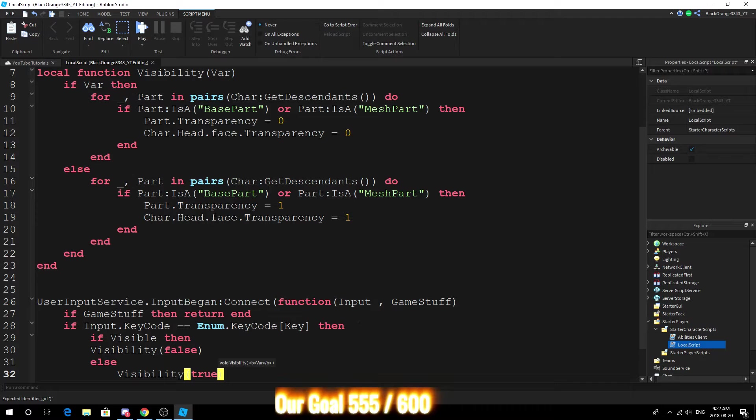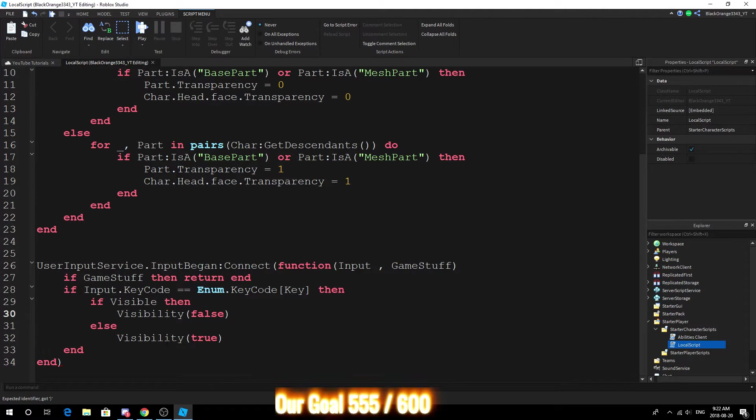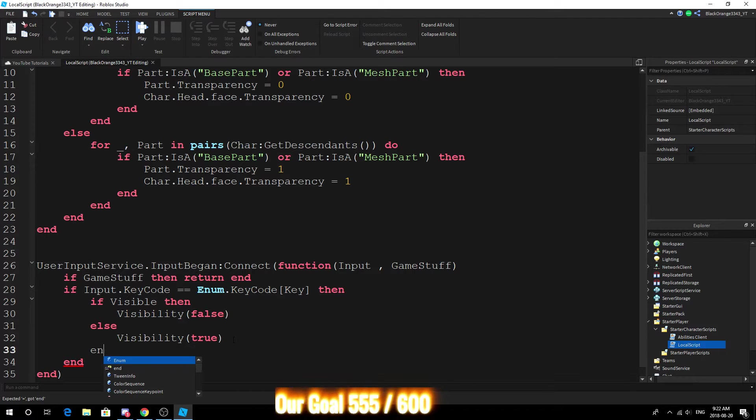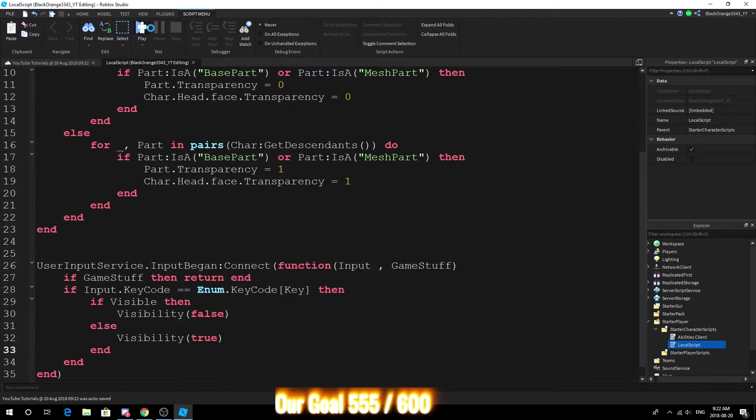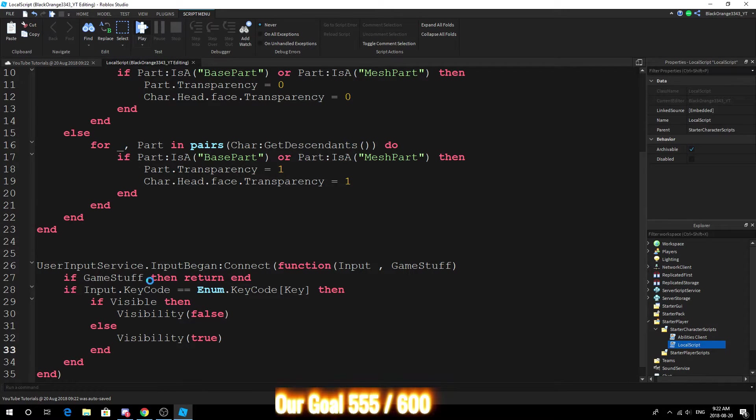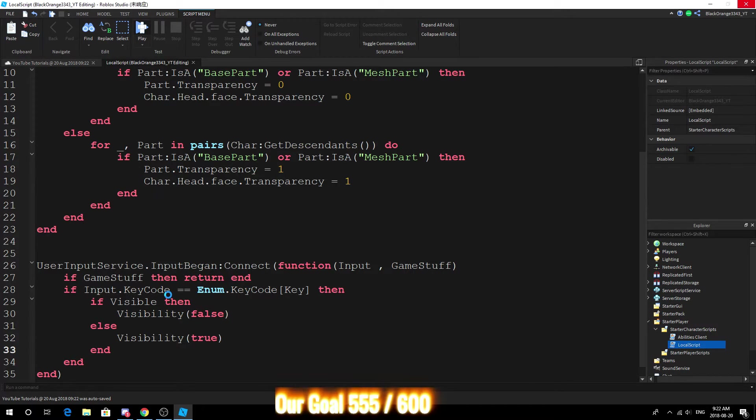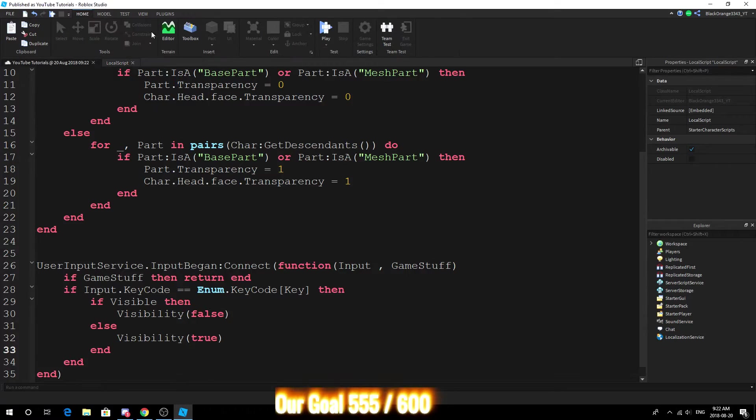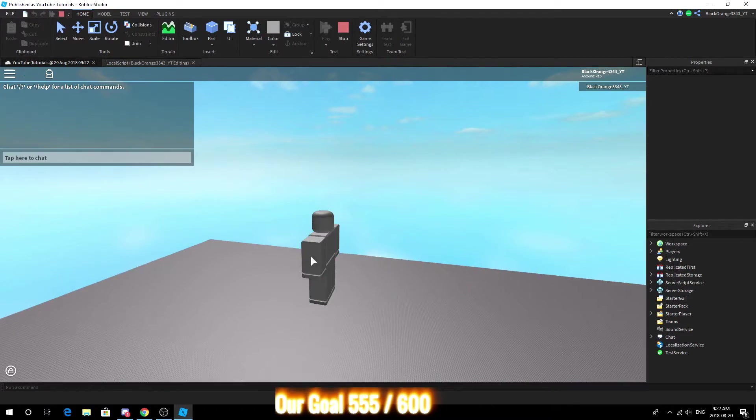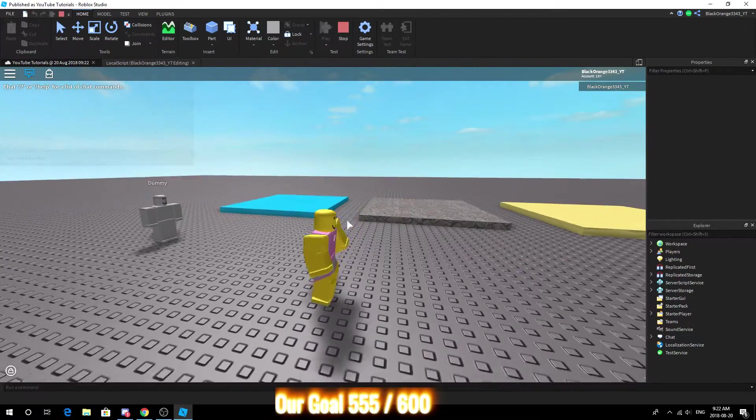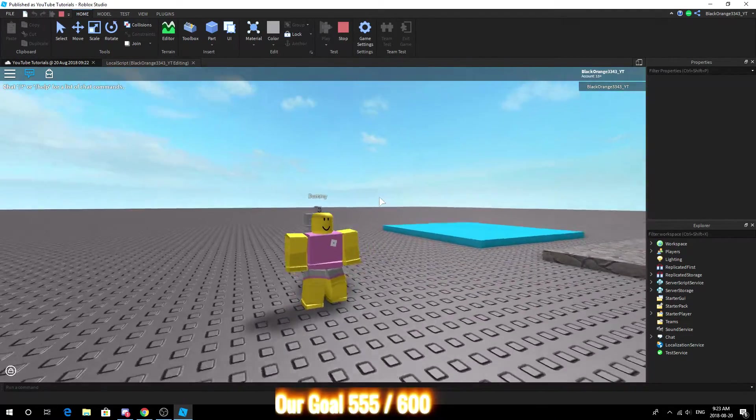So then you want to make yourself visible and then not visible, so it's really based on whether you're currently visible or not which is set to true, so it will make you invisible. Alright so let's go ahead and test this out. Our key is E and yeah, so let's see.